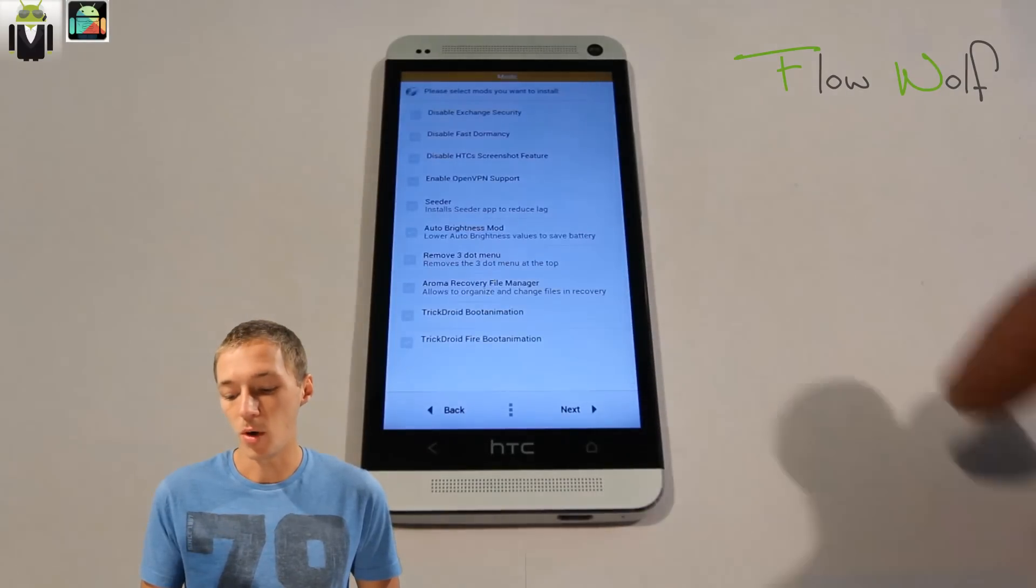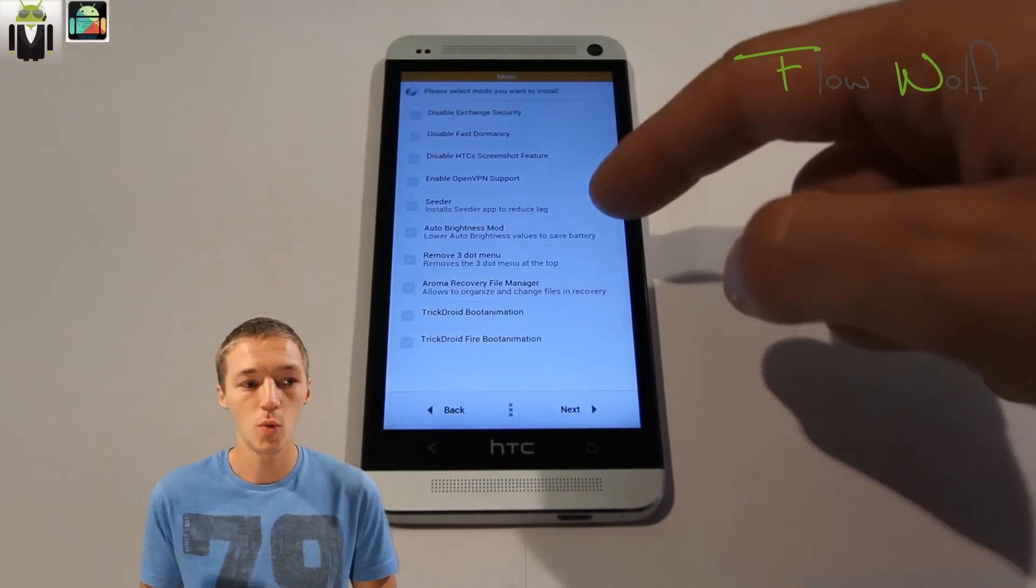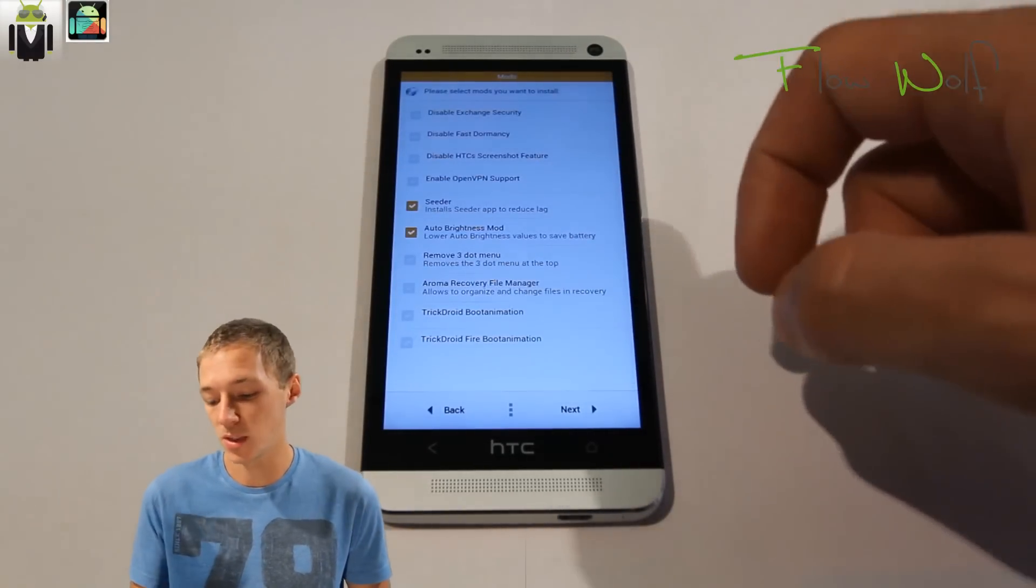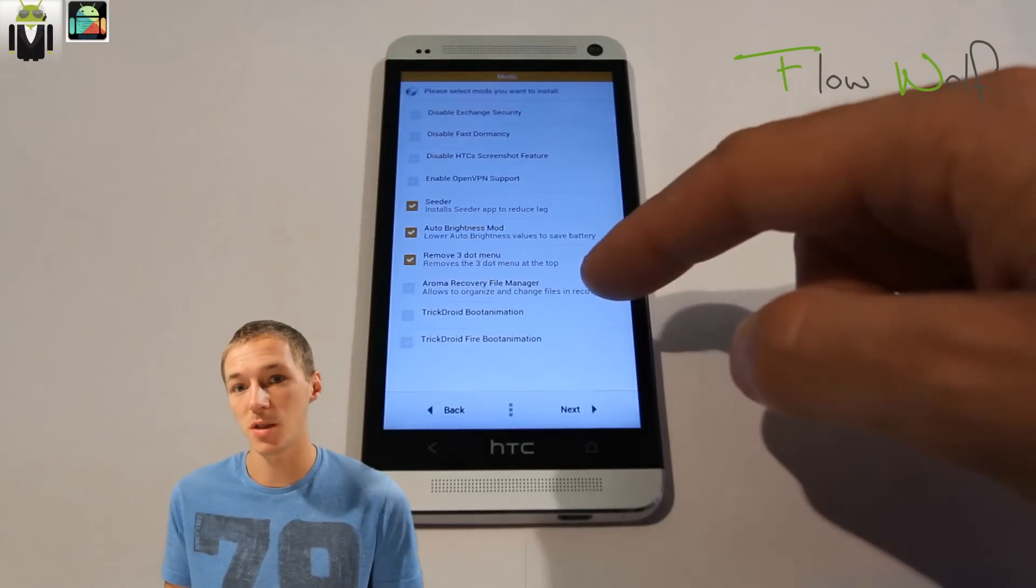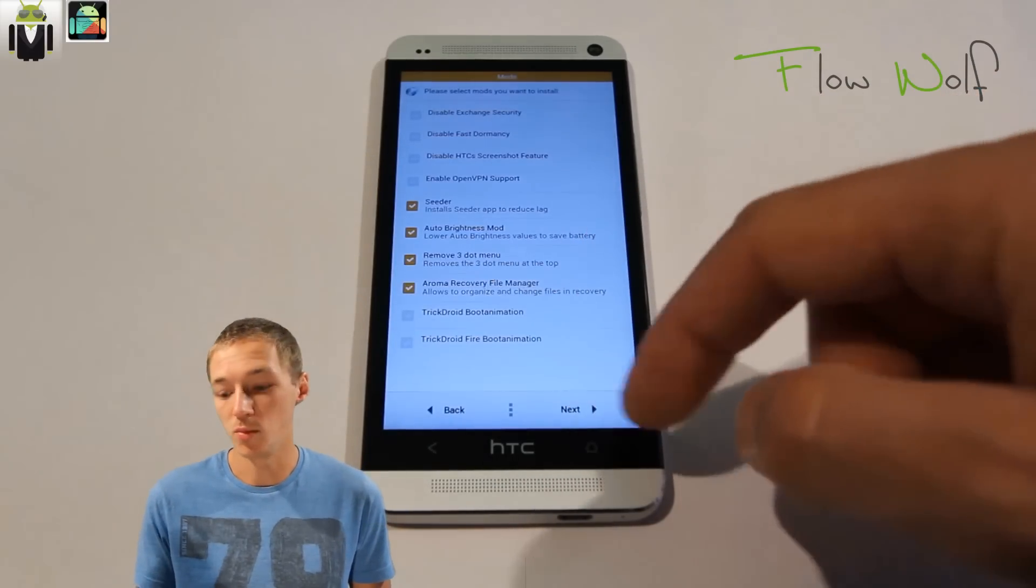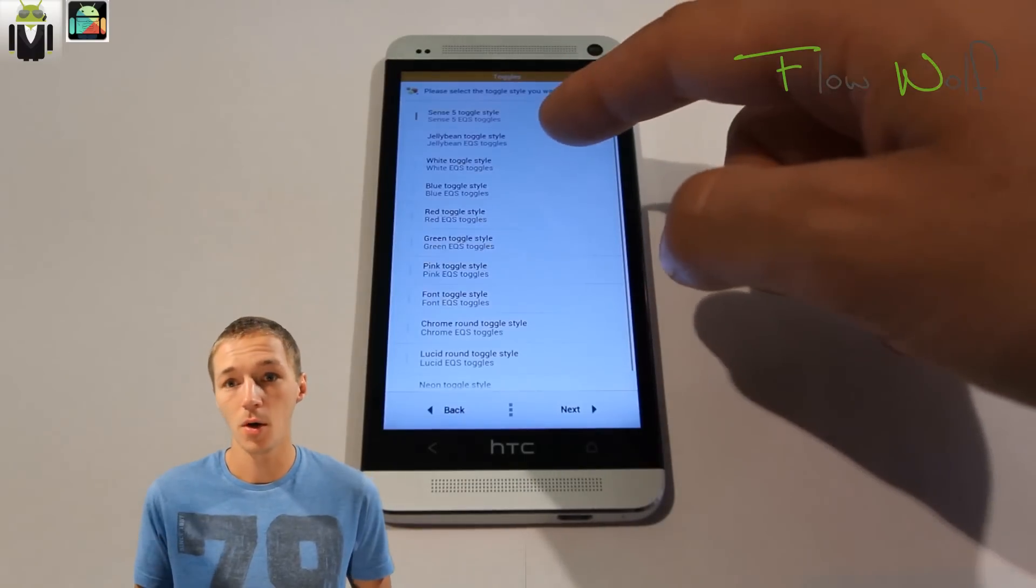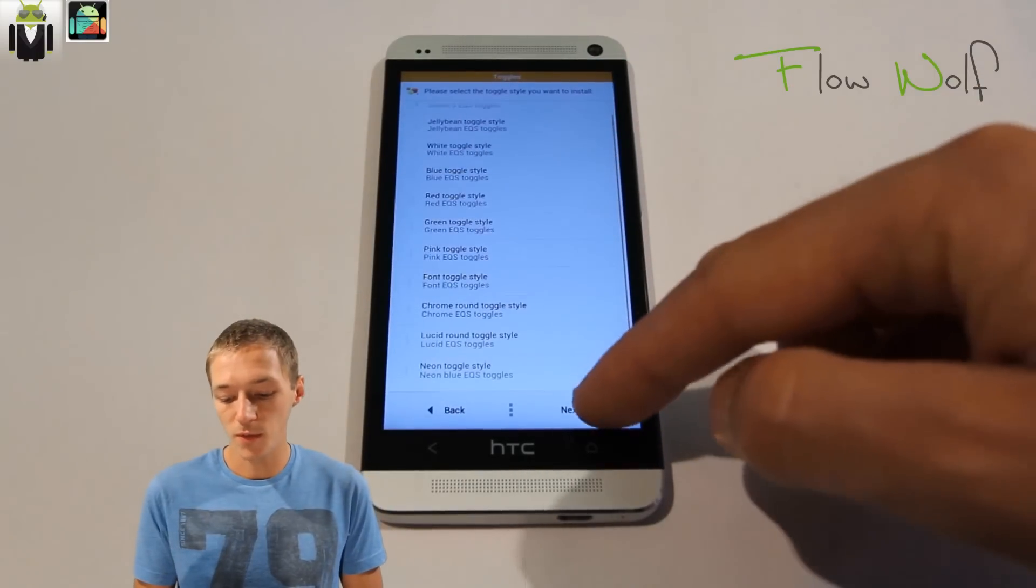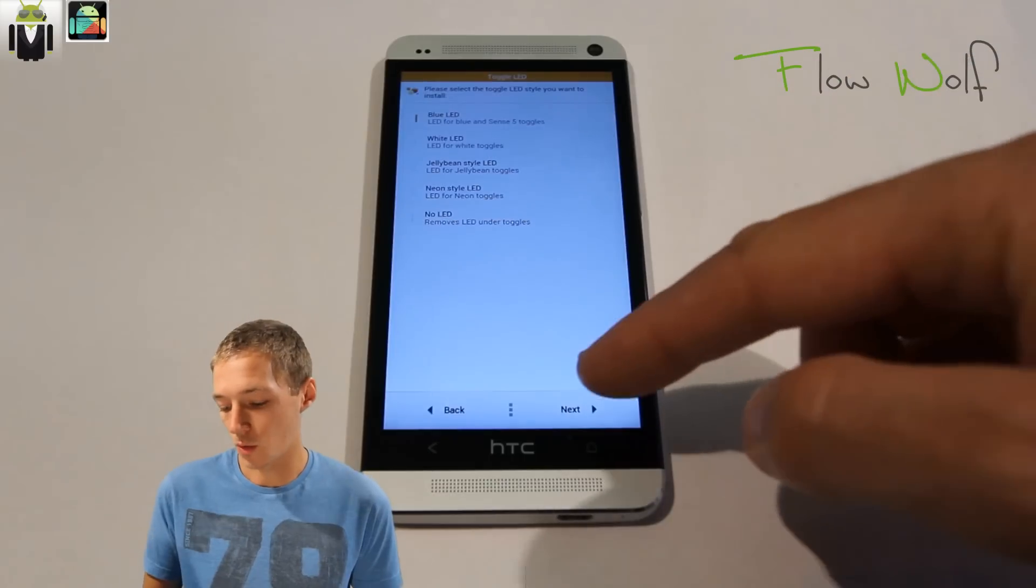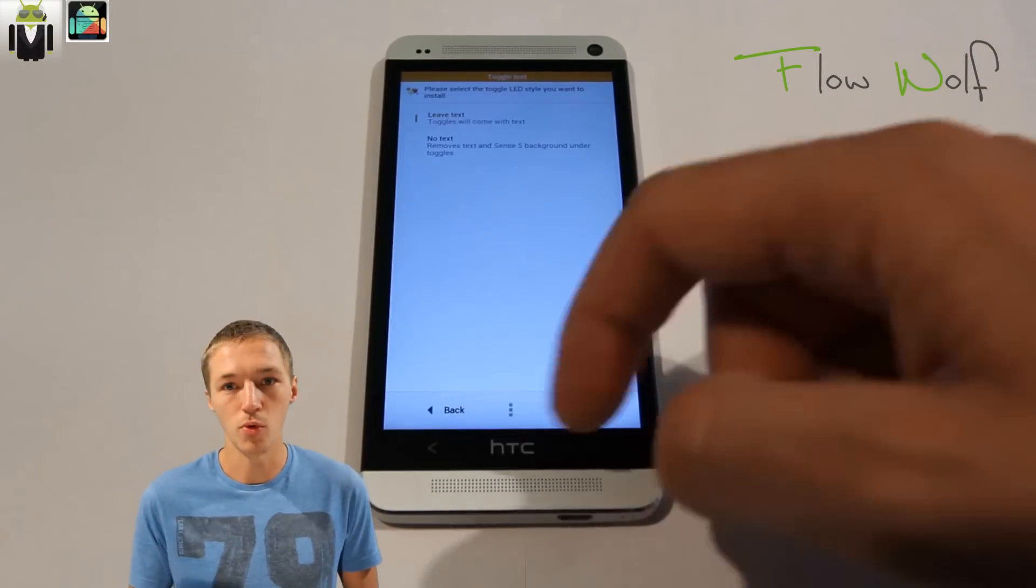You continue with the next screen. On this screen you are able to select the different mods you want to flash, for example the Sense or disabled, fast dormancy, exchange security, and other things. Also the TrickDroid boot animation. Then you have the toggle style—you can select which style you want to install: jelly bean, white, blue screen, neon, lucid, and others.